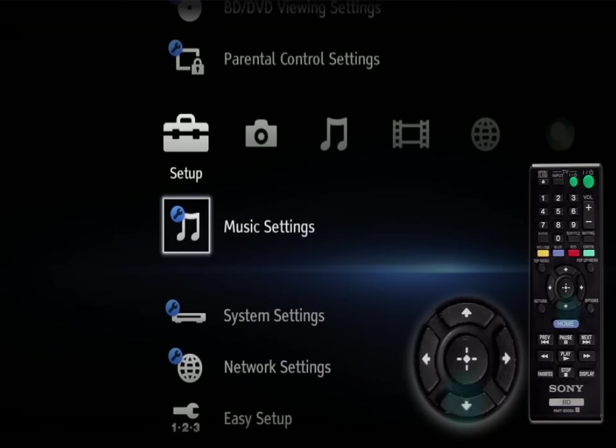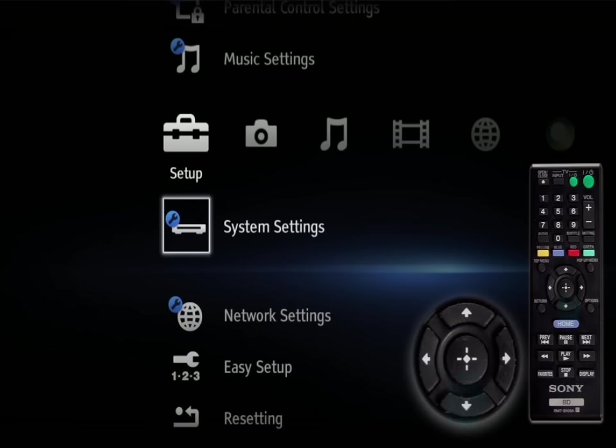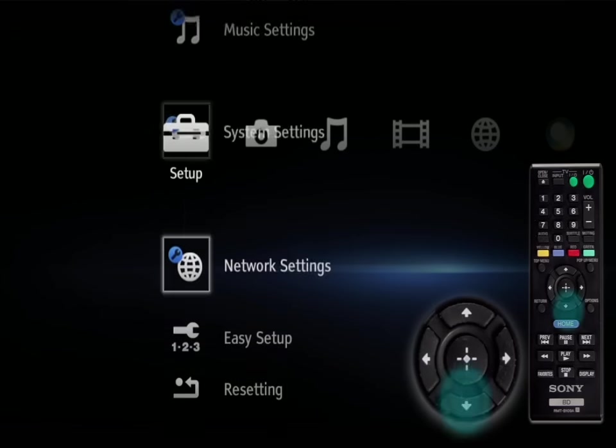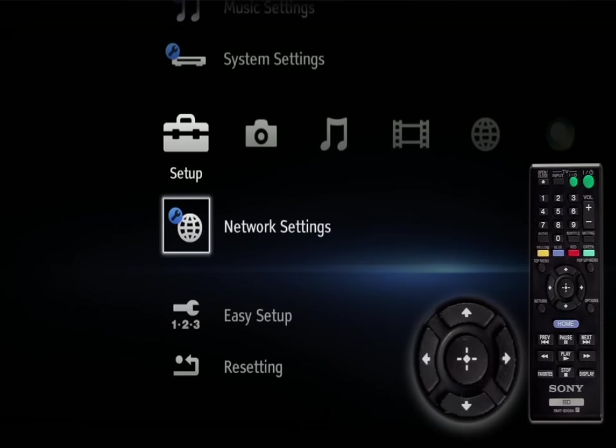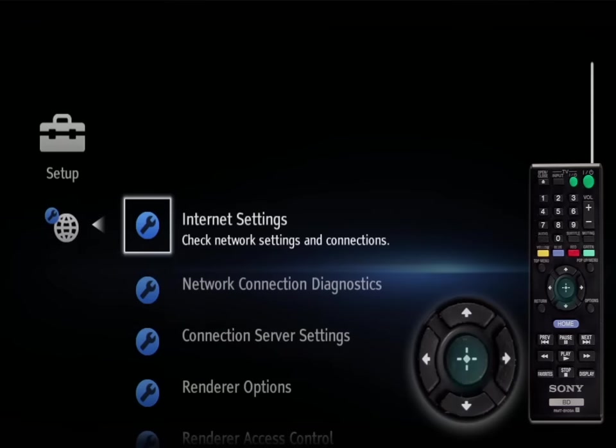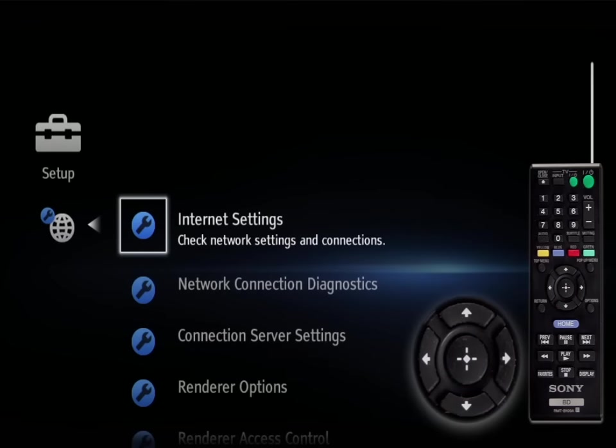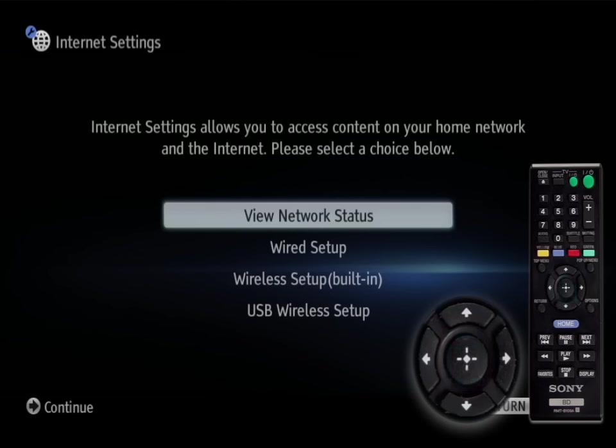Using the remote arrow keys scroll down to network settings, press enter, highlight internet settings, and press enter.